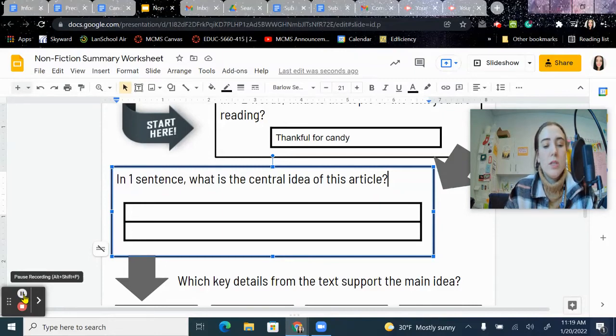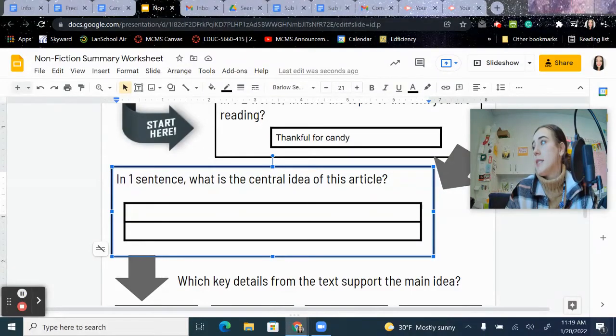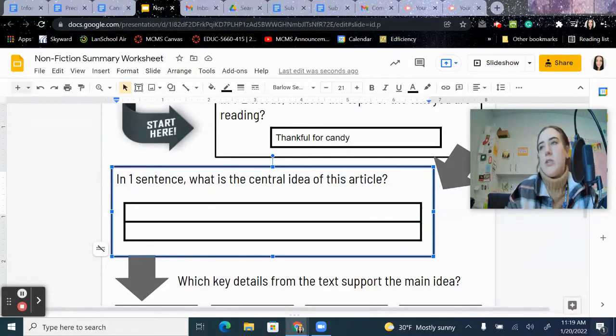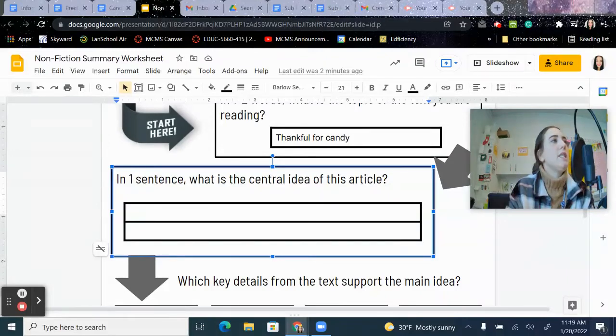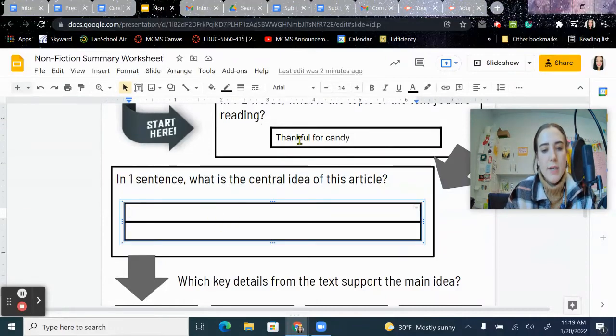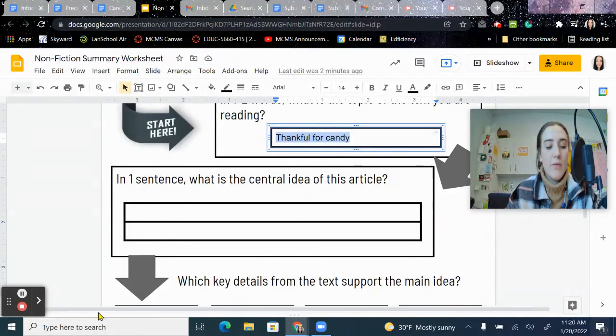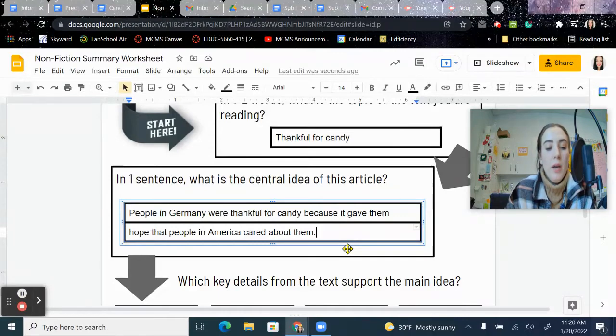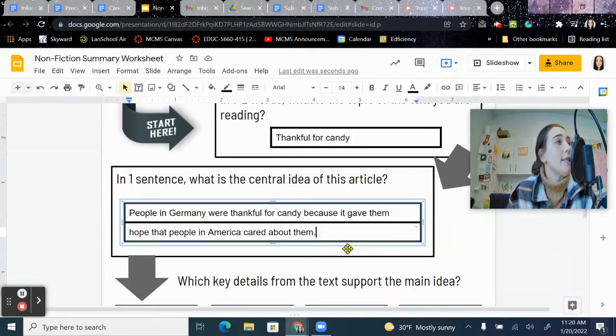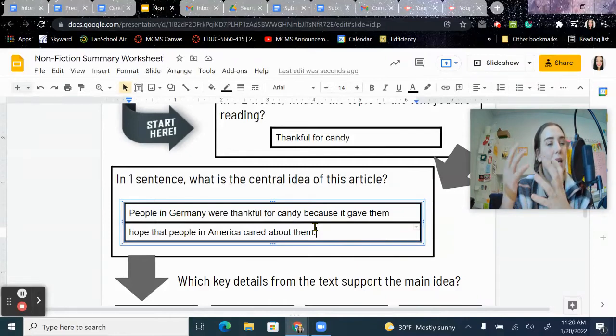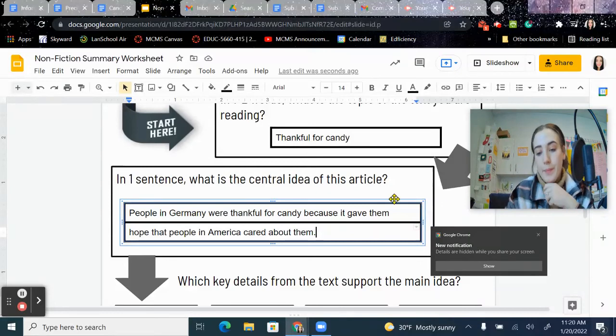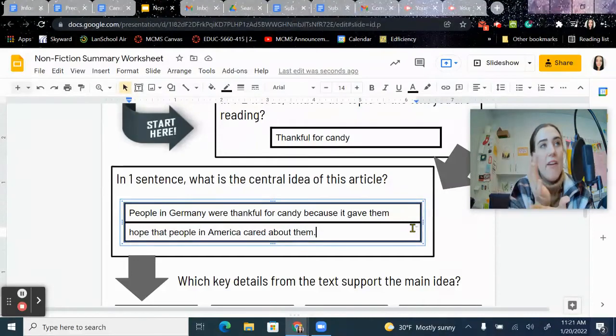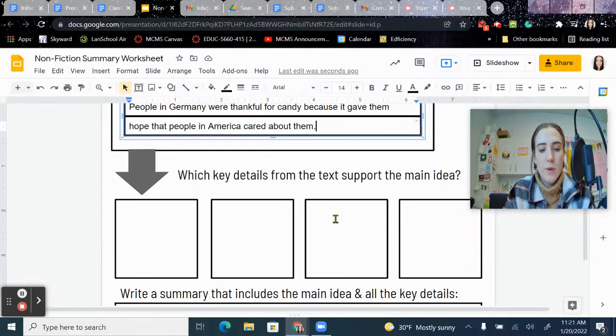So a good example of one, I'm going to look at somebody's from the central idea check. This is one about the Avengers. The Avengers is a series of movies that is very successful and has made superhero movies more popular. So that is like one sentence that just sums up the whole Avengers franchise. So go ahead and write down a central idea. Here's what I came up with. People in Germany were thankful for candy because it gave them hope that people in America cared about them. So your central idea that you wrote should be something similar to that. You can see that this encompasses the whole chapter, talking about every single person who got a parachute, not just one.